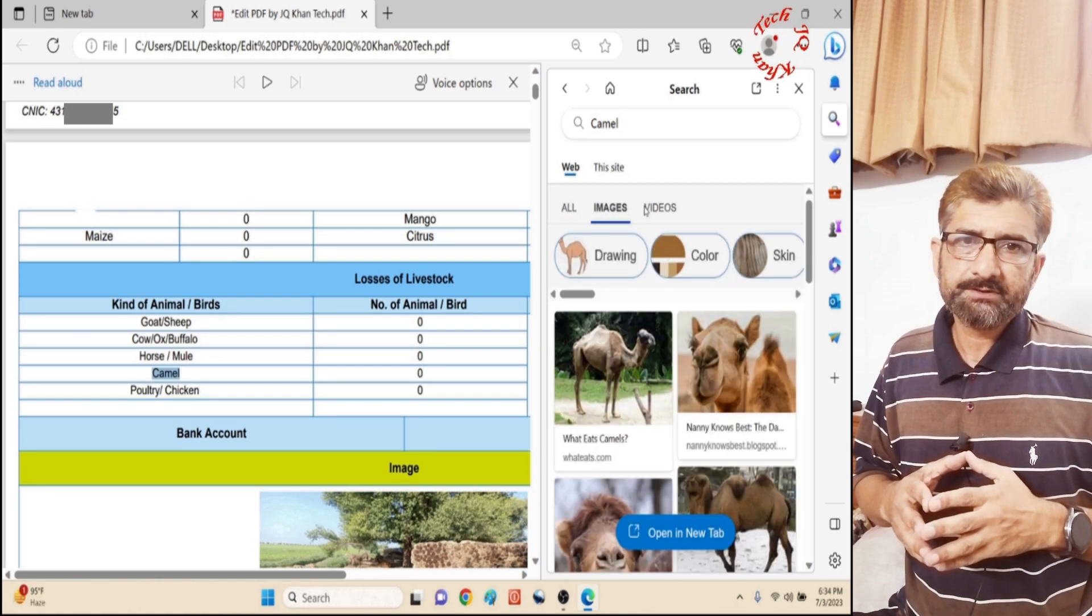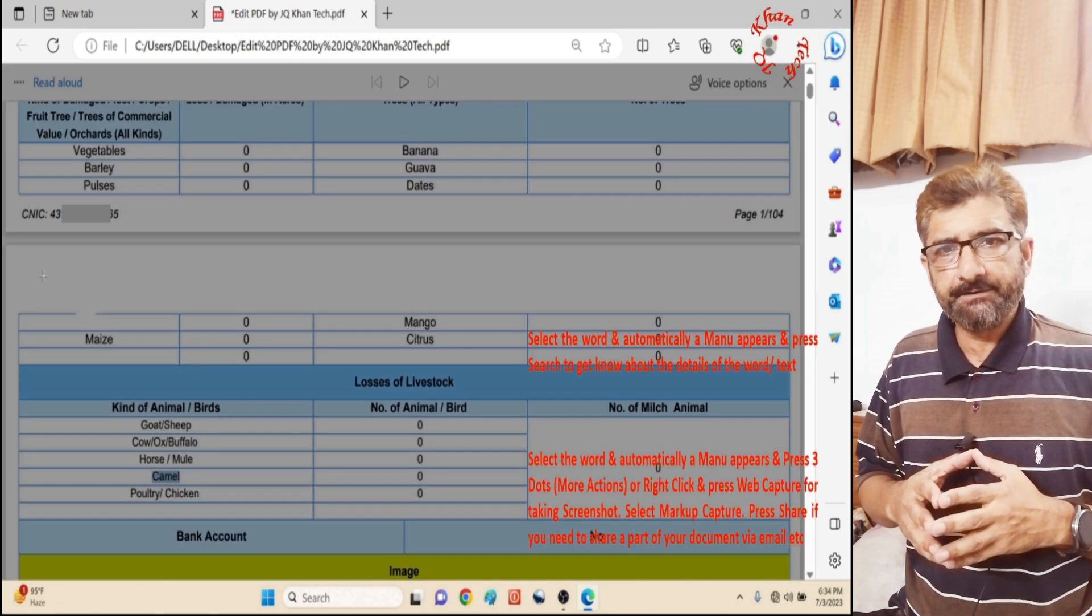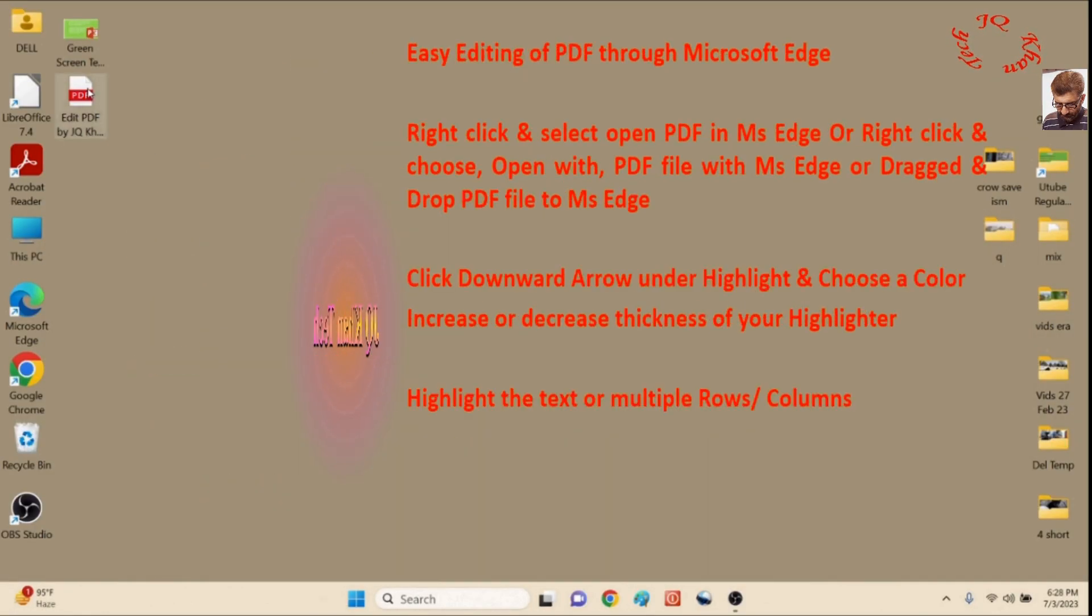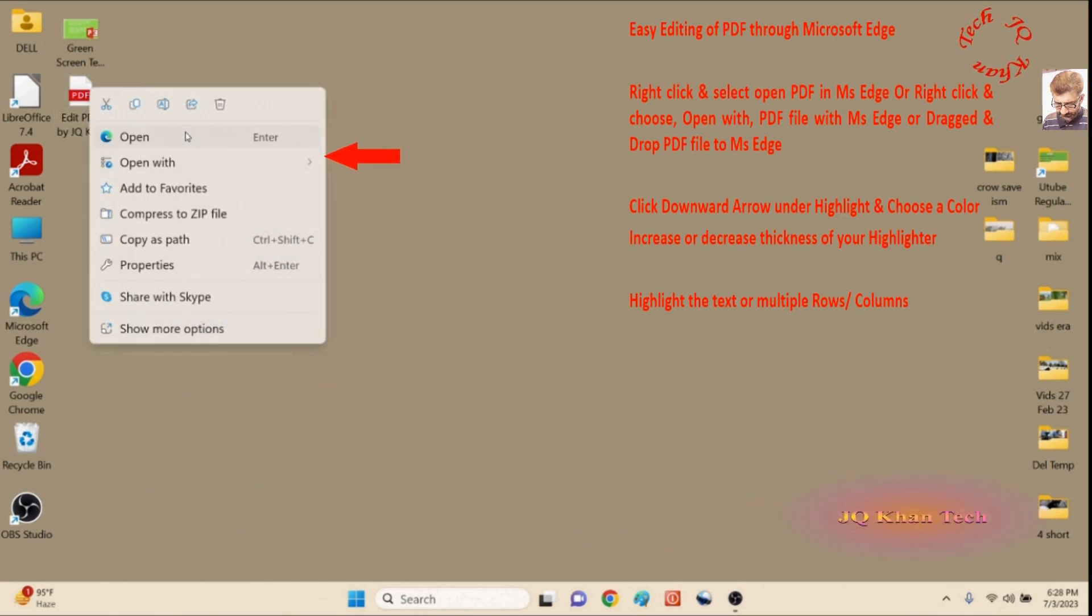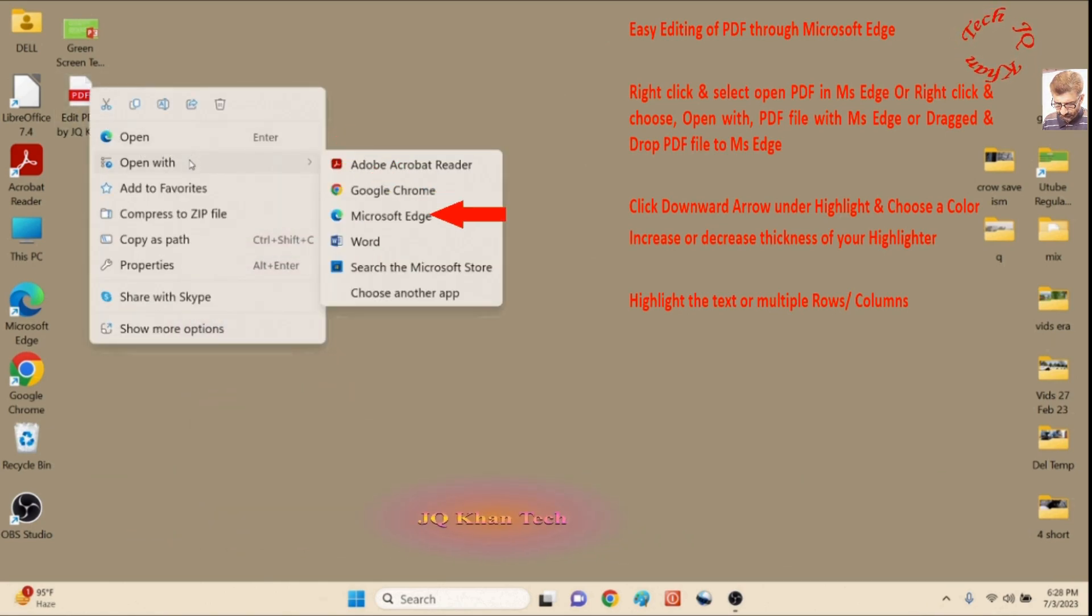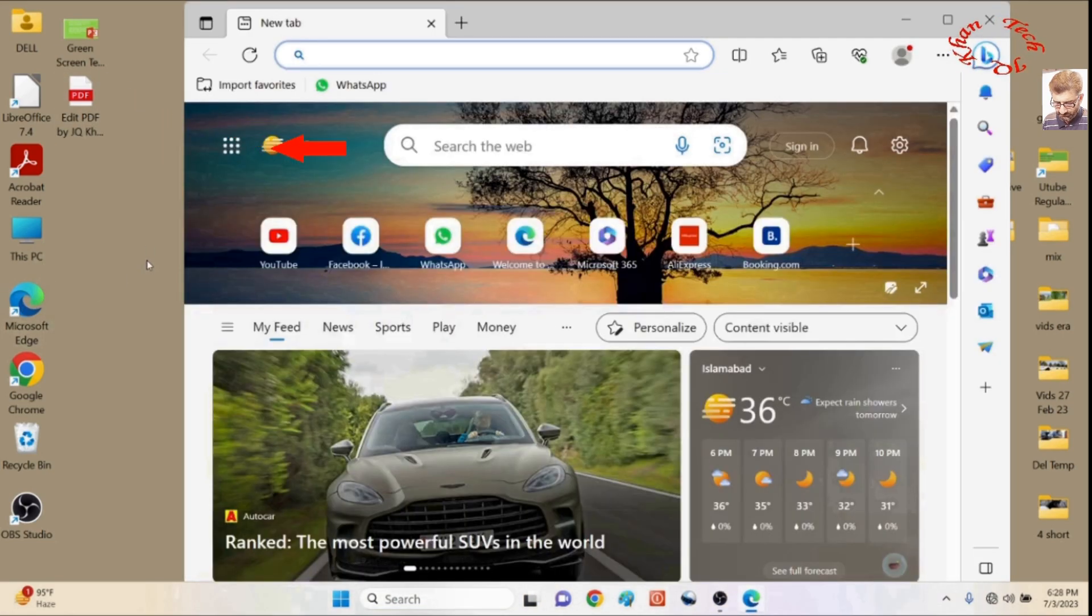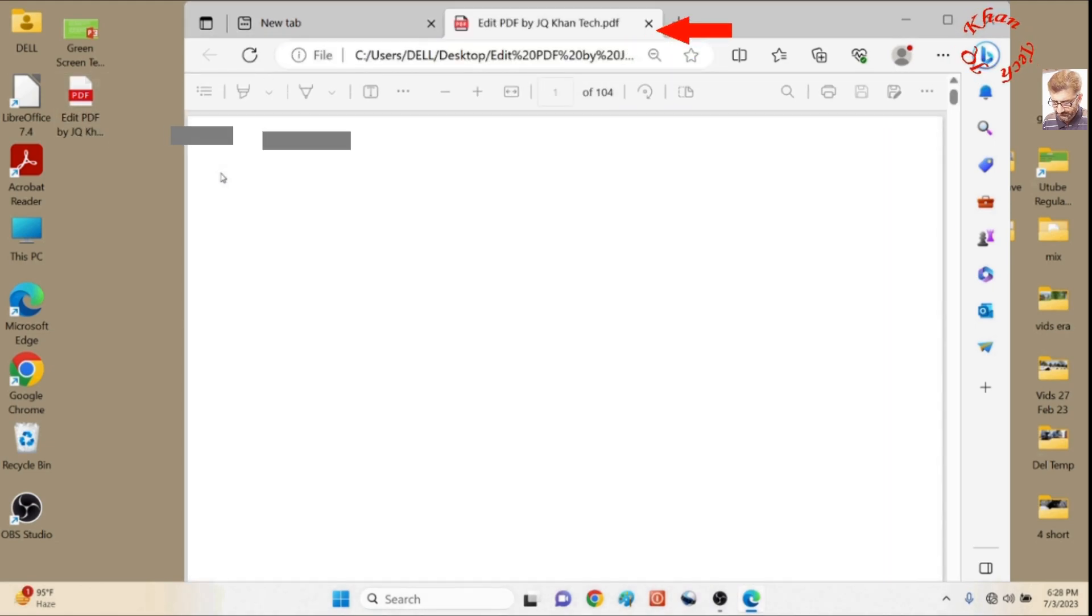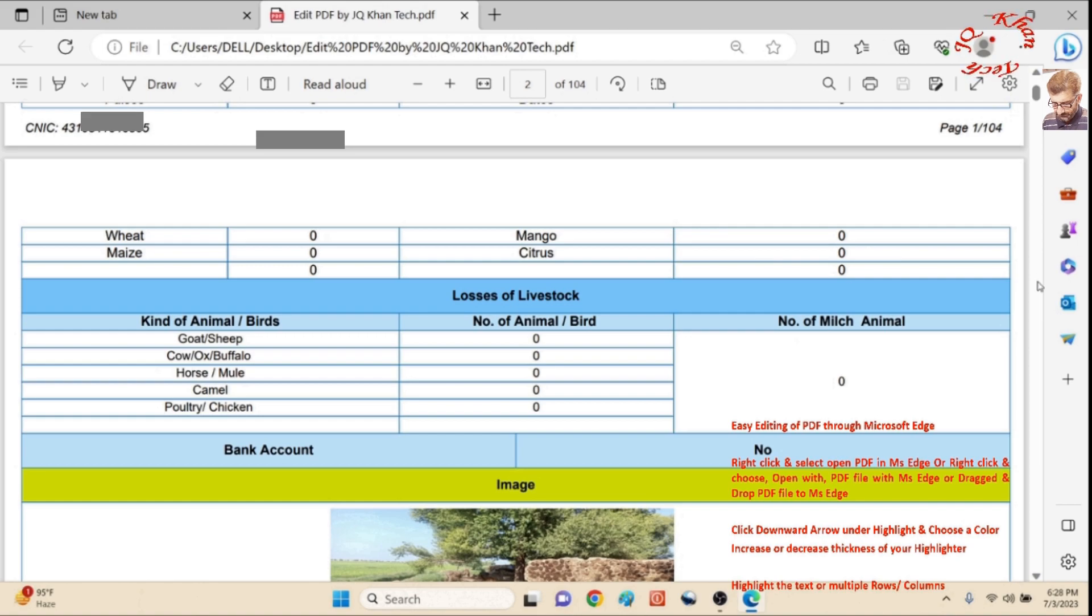So let's go to the screen to see how we can modify it. We can open a PDF file through three ways: directly double-click and it will open, open with Microsoft Edge, or drag and drop the file into Microsoft Edge. Now the file is open.